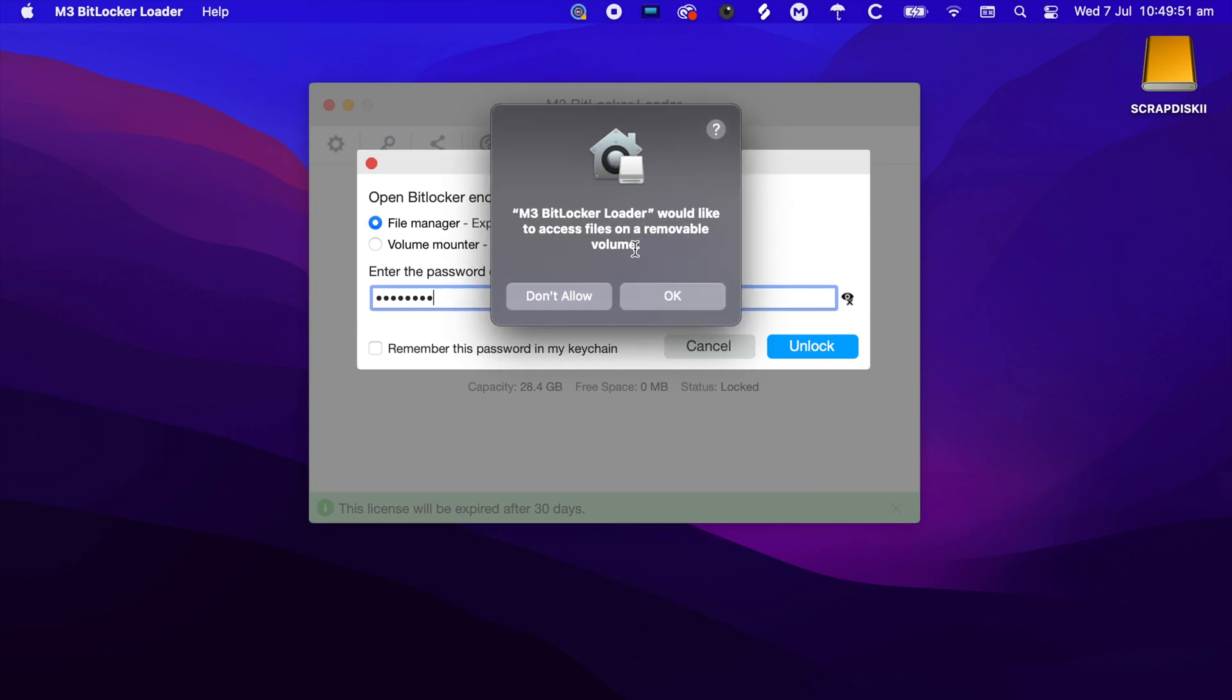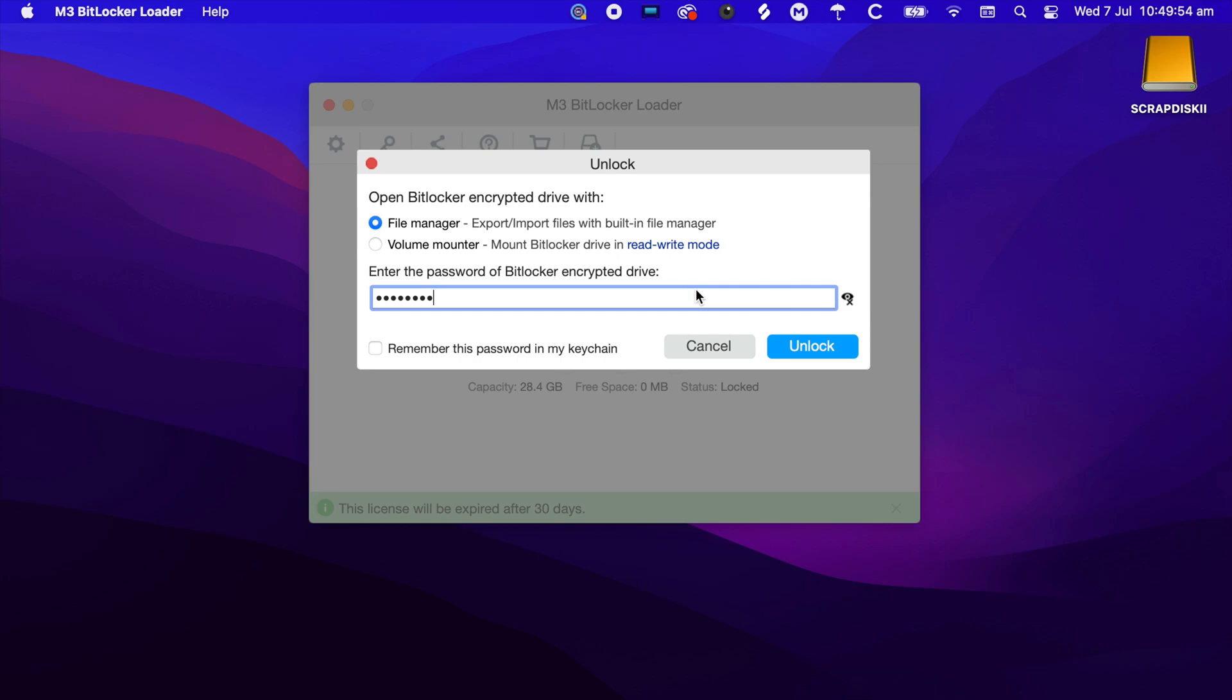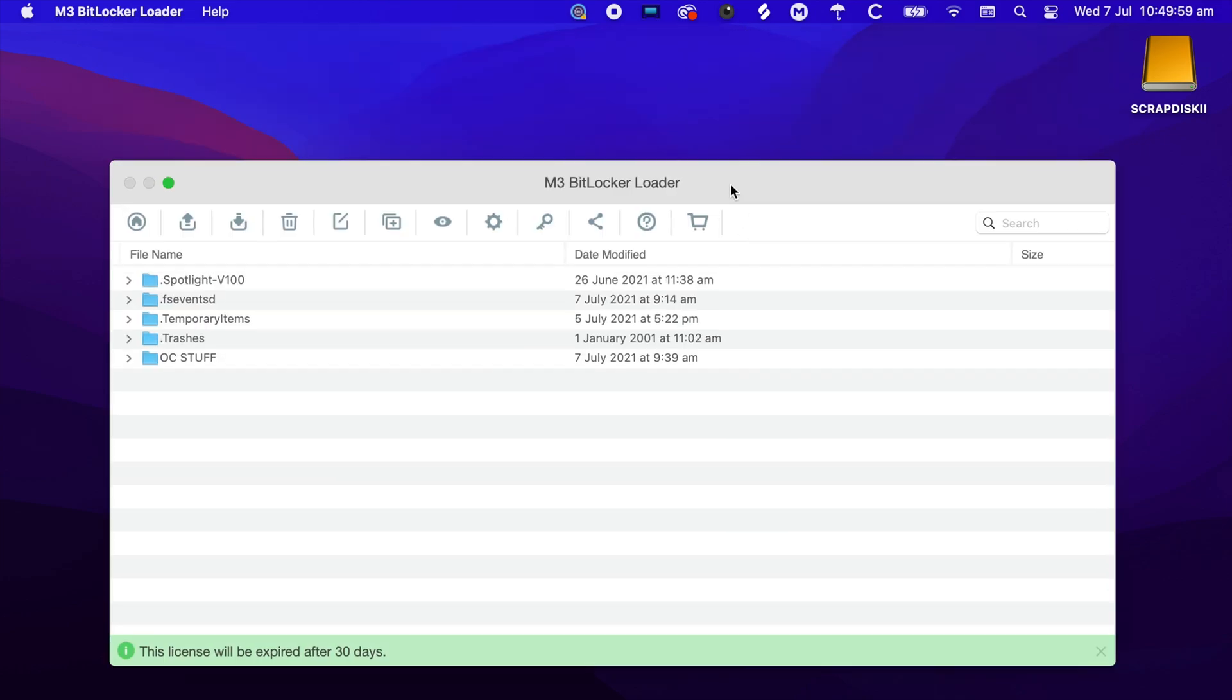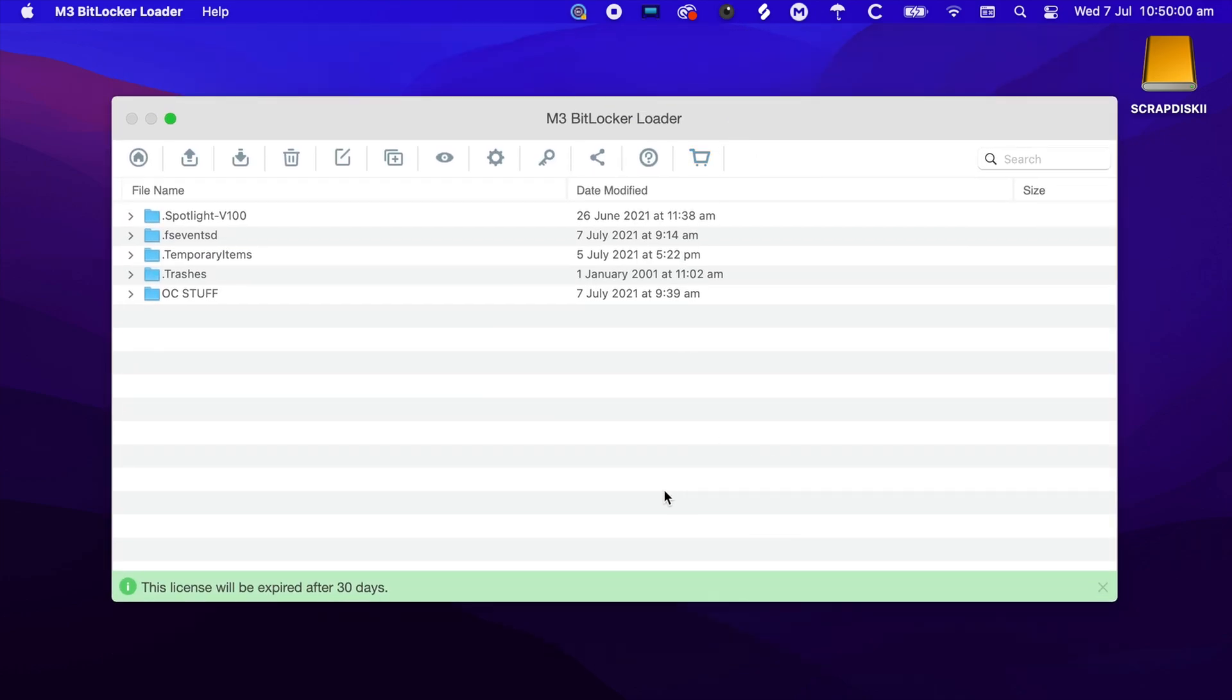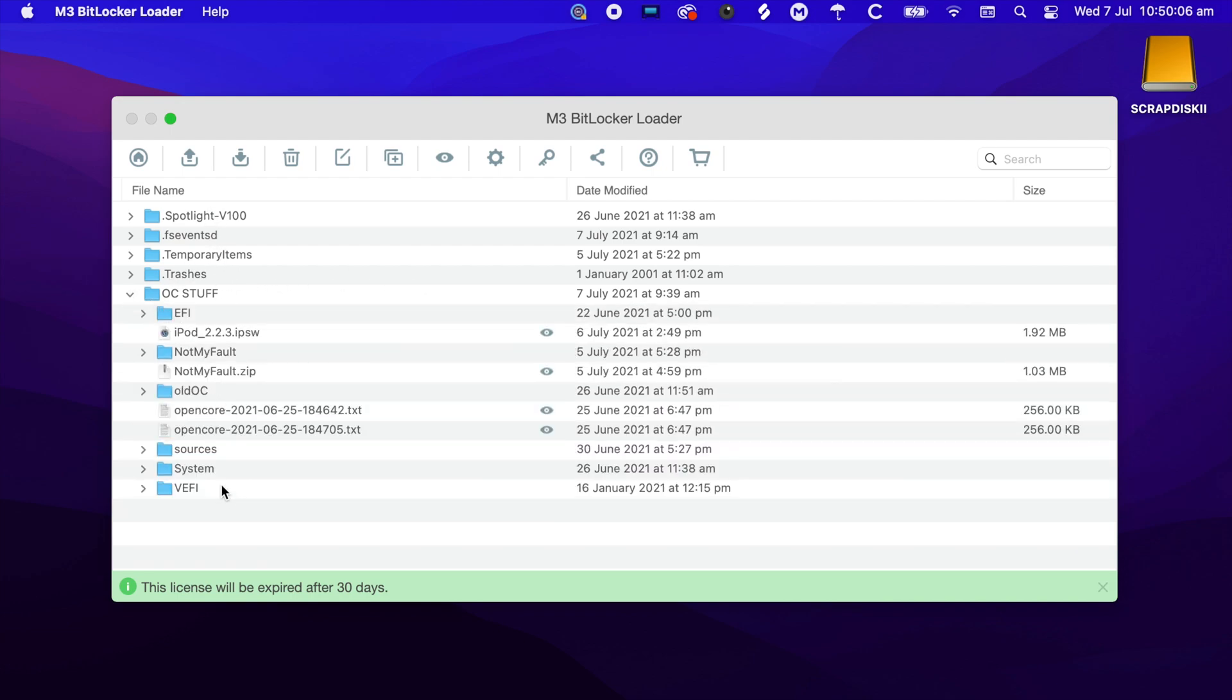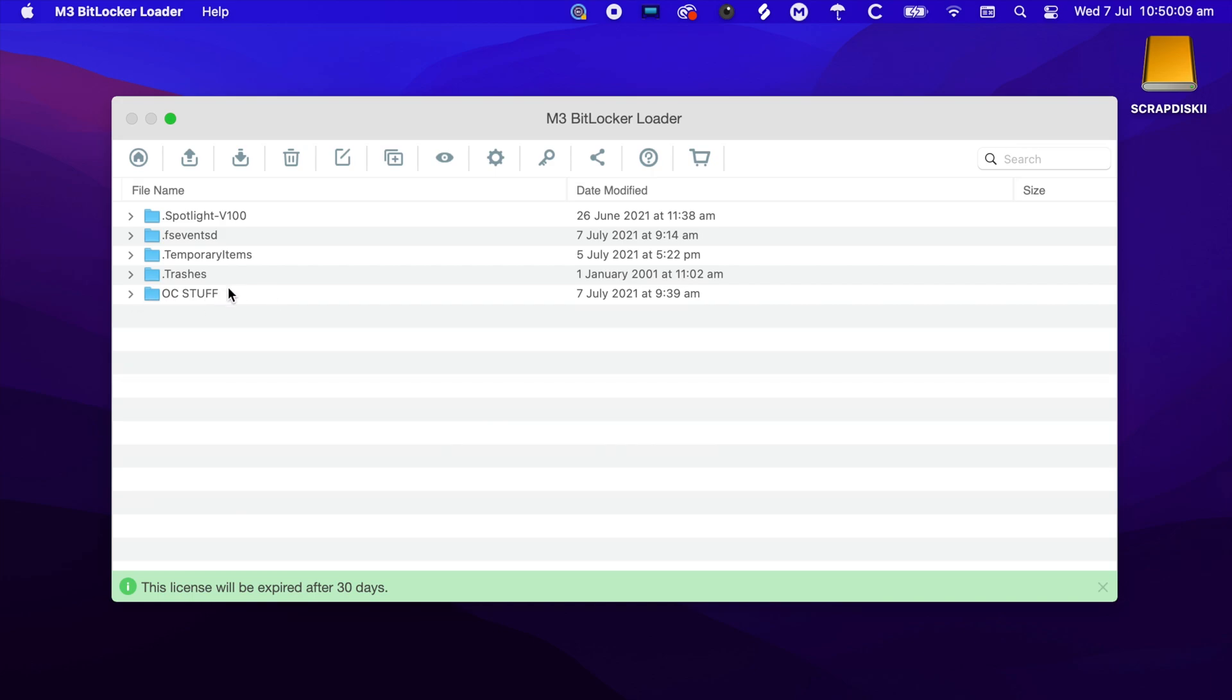First, it'll ask you to access files and removable volume. Now, as you can see, it's been unlocked. We have all our various folders and files here. We have some stuff related to OpenCore, which is a Hackintosh bootloader.